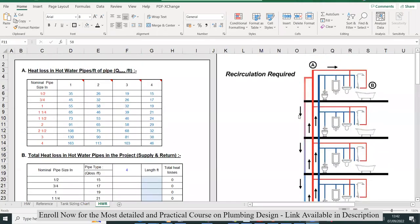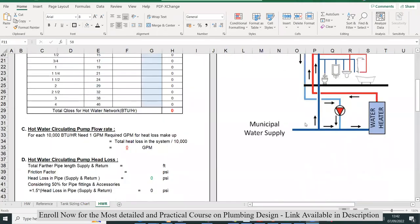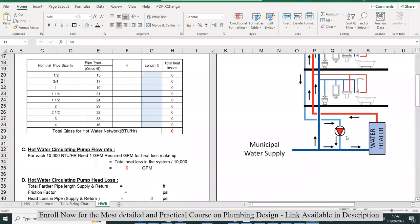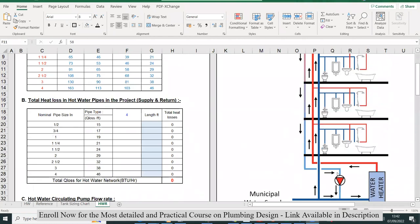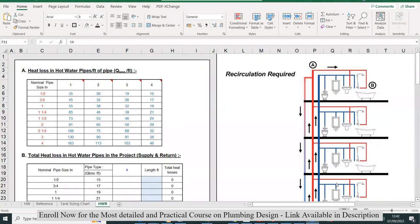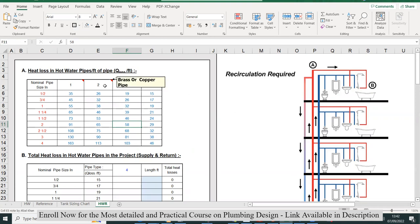Now we have to size and select the hot water recirculating pump. The sizing of this pump is quite different compared to other pumps. In this case, we have to calculate the total heat loss in the hot water return network. Let's see how to do this step by step.